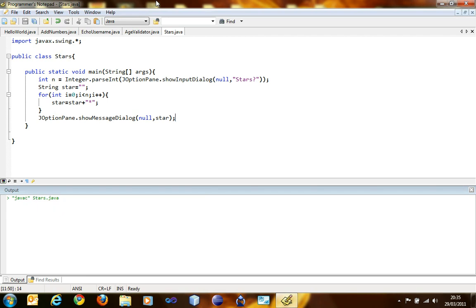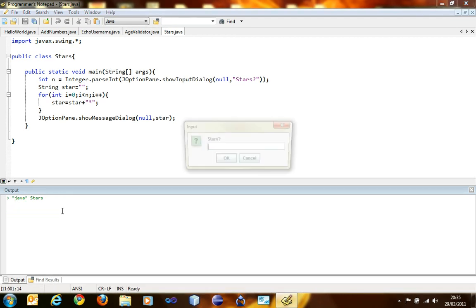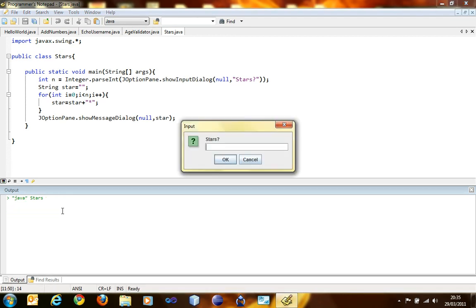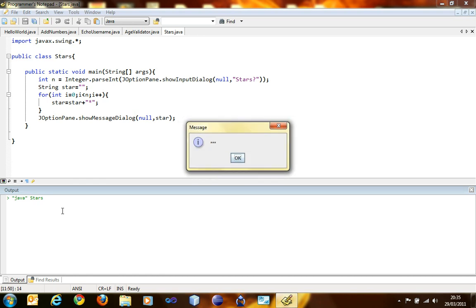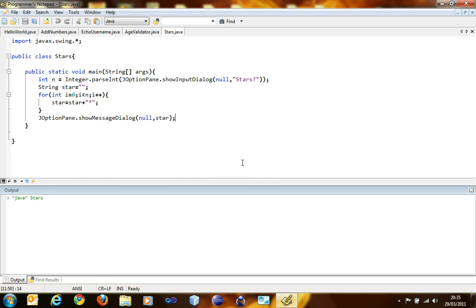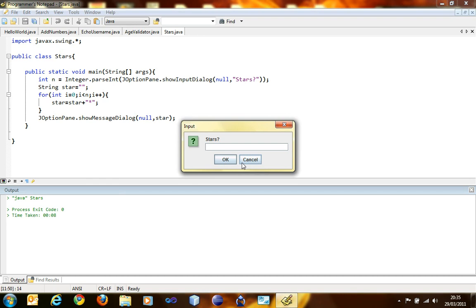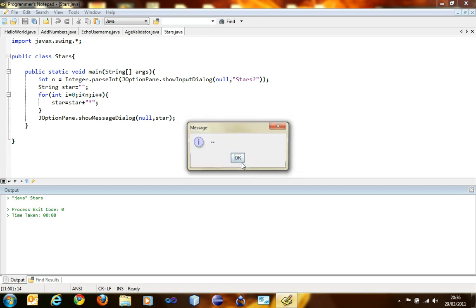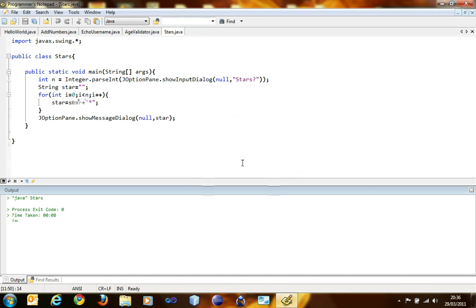So f4 is going to compile it. Process exit code is zero, so we get to go f5. Stars. Three stars. Three stars. Three stars are there. We run it again. Two stars. Two stars.